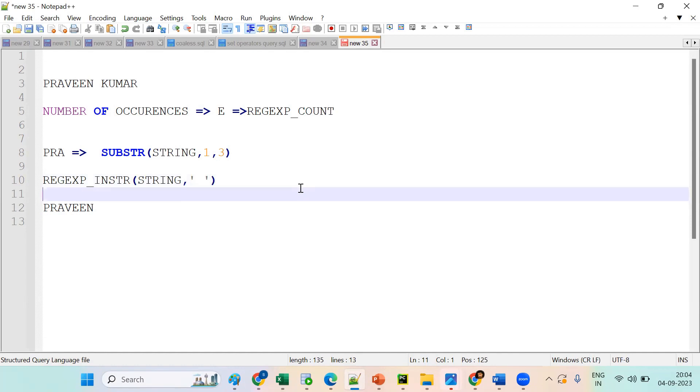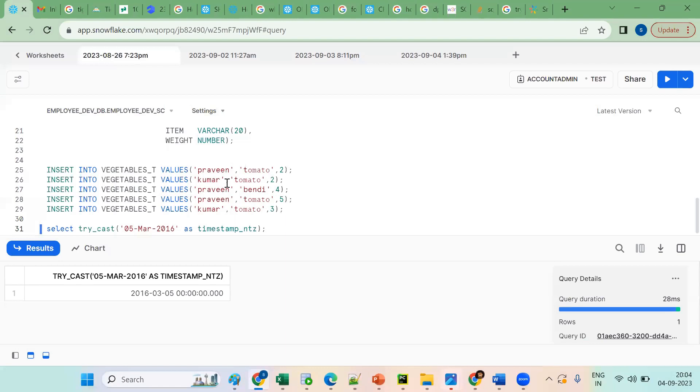Can you please repeat REGEXP_INSTR? Yes, I am going to cover REGEXP_INSTR.